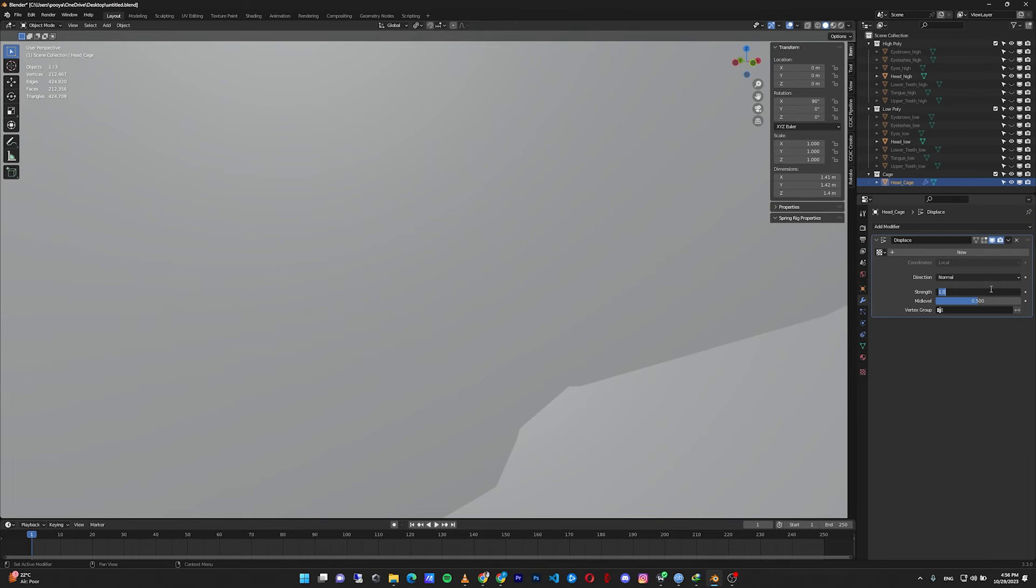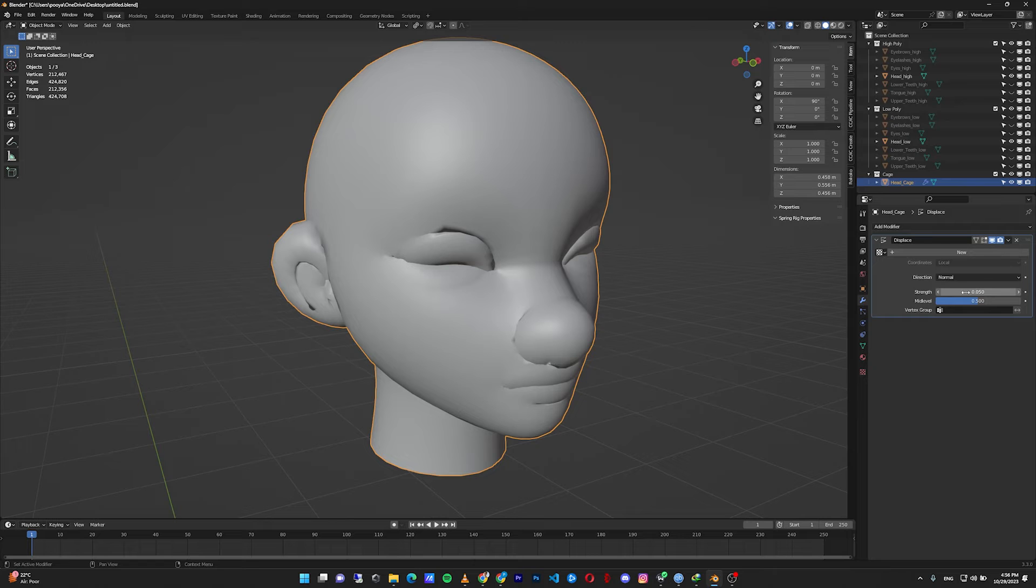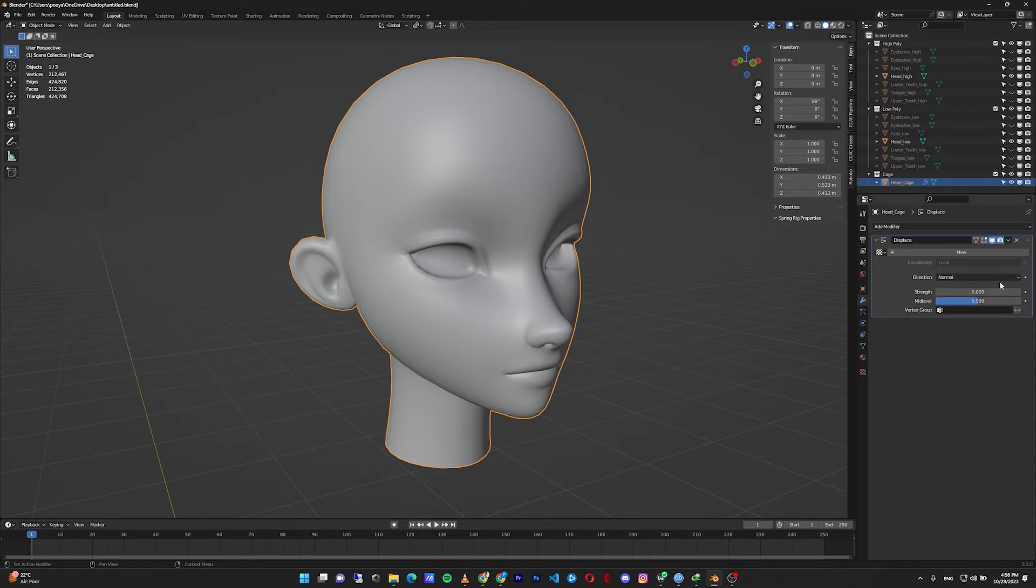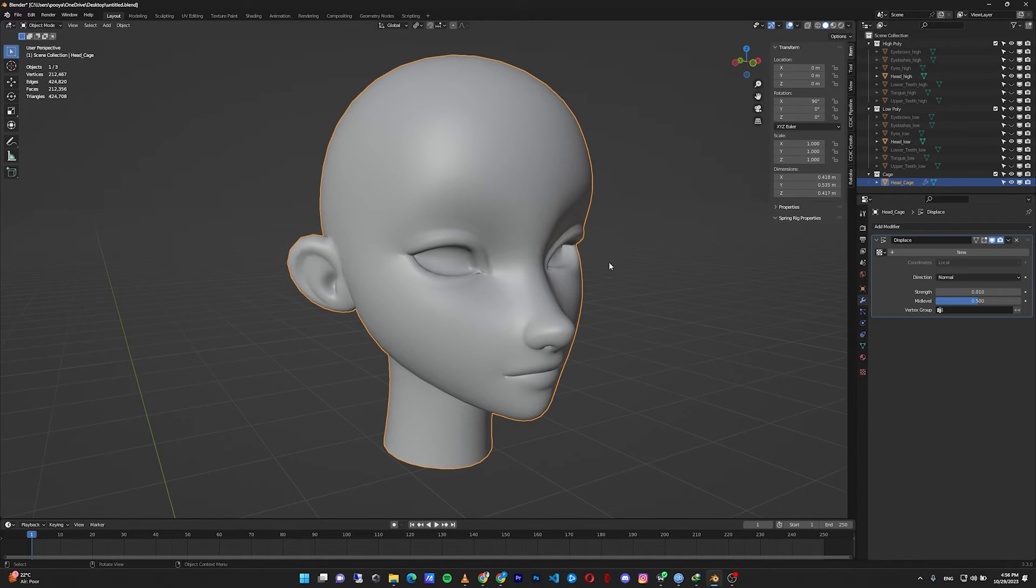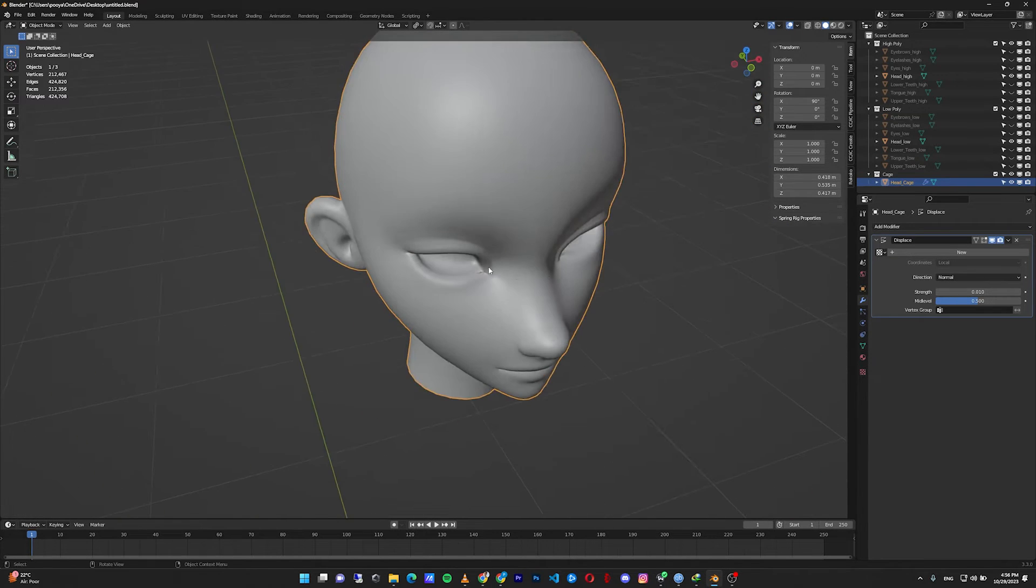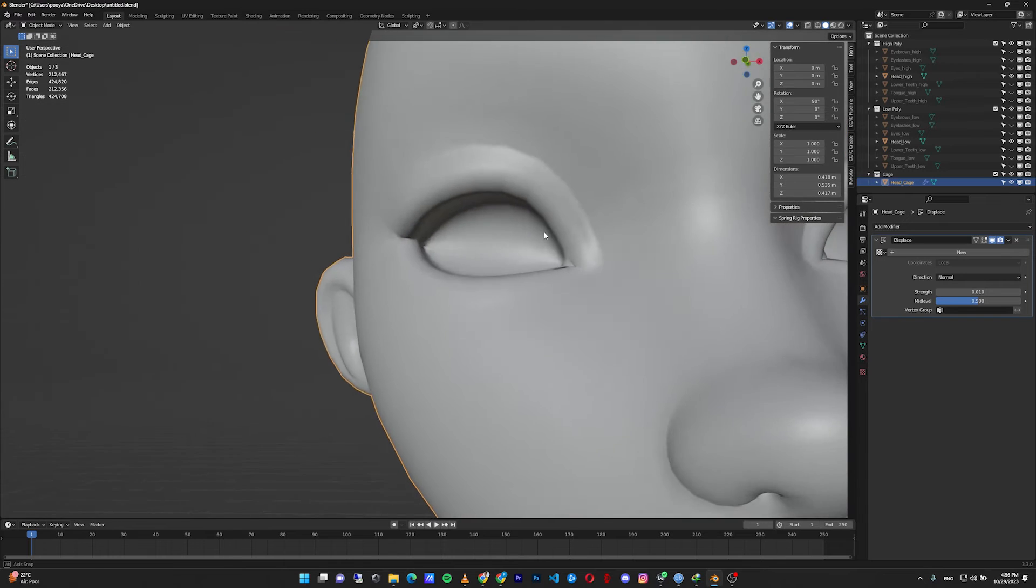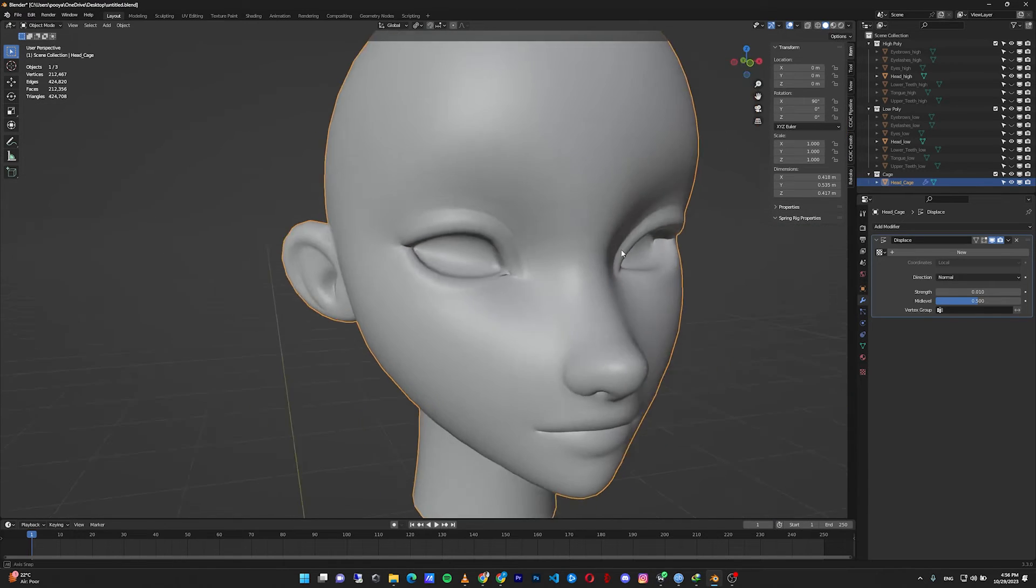Then go to the modifiers, add modifier and add a displace modifier. It's too much, let's try 0.1, 0.05, 0.005, 0.01 is looking good almost. We have some artifacts here but it looks good.